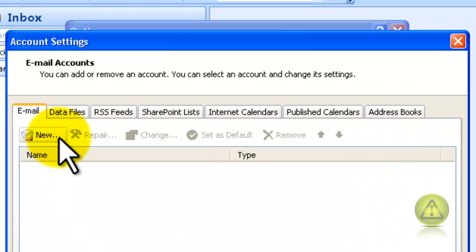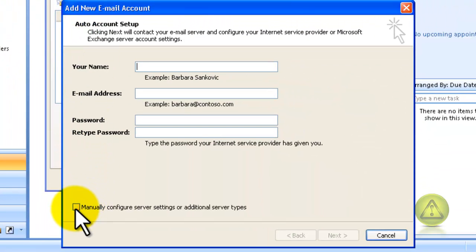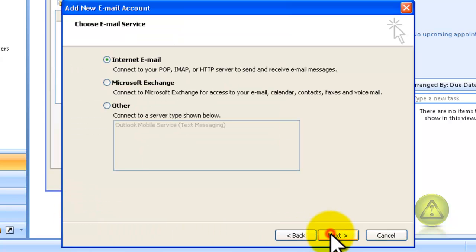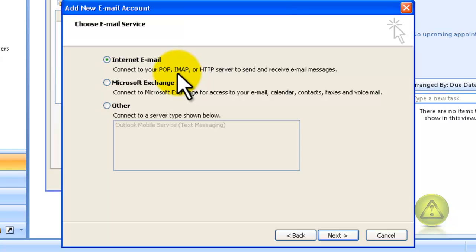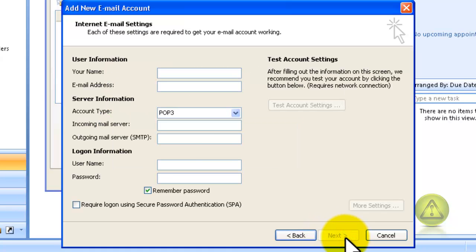Click on Email Accounts, then click on New. Don't fill this out — if you do, you'll automatically create a POP account. Go ahead and checkmark Manually Configure the Server Settings and click Next. Then, since we're creating an IMAP, make sure that the radio button Internet Email is checked and then click Next.